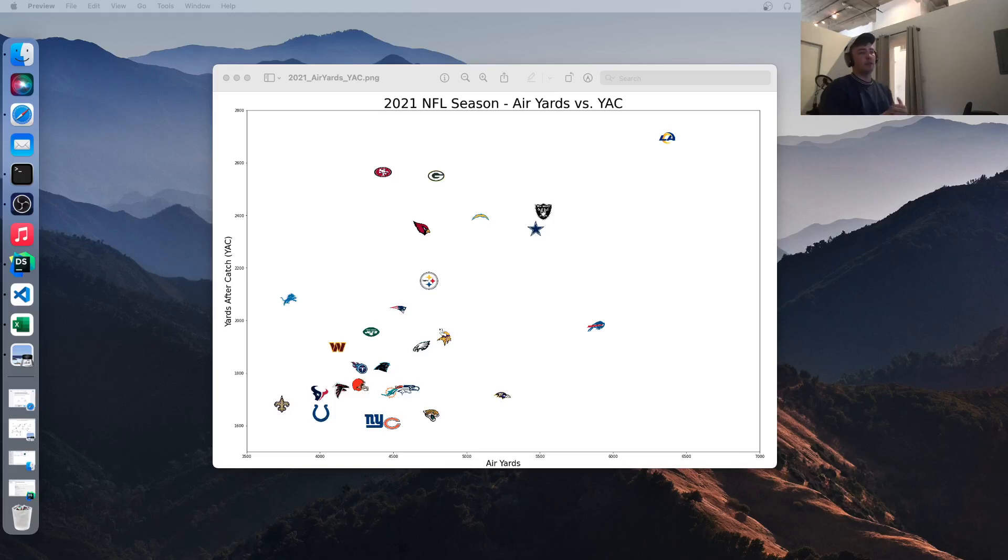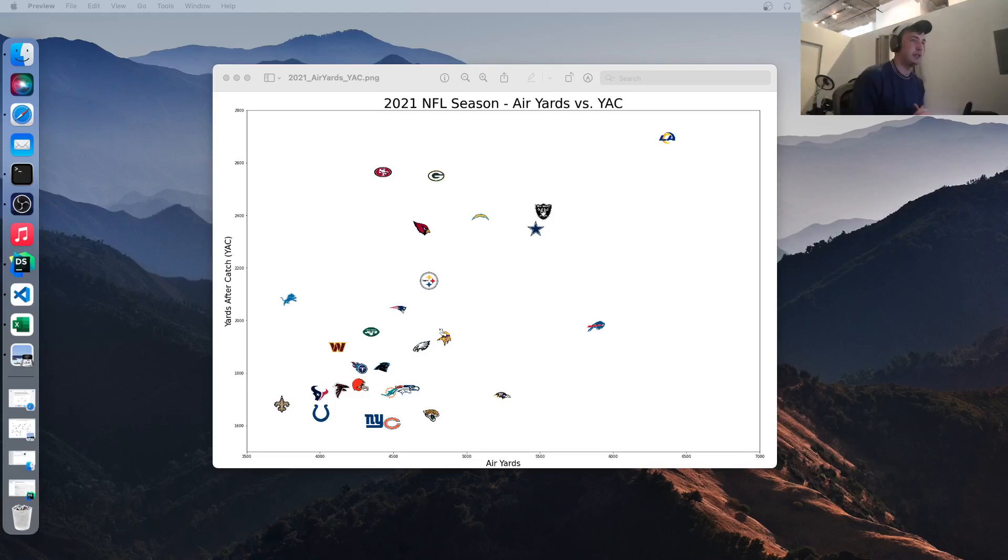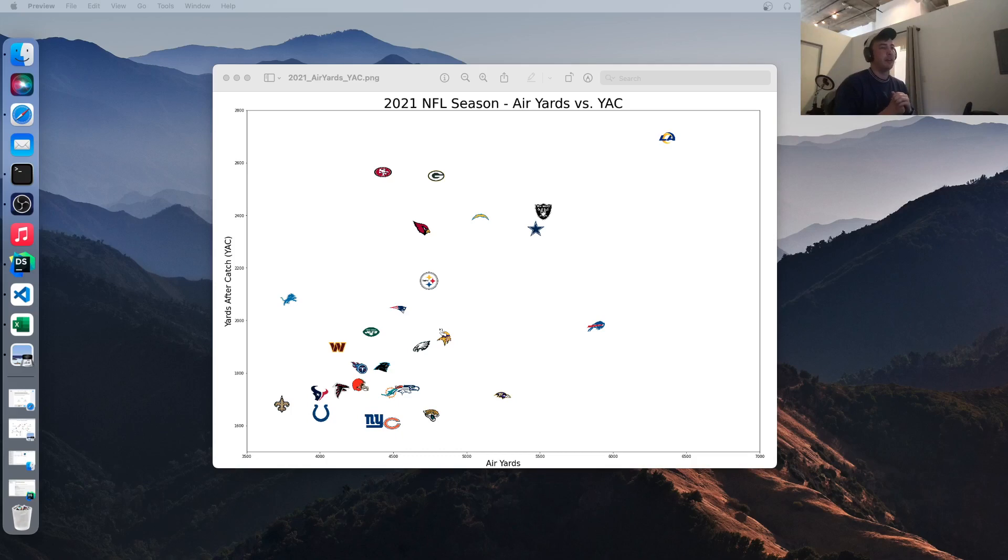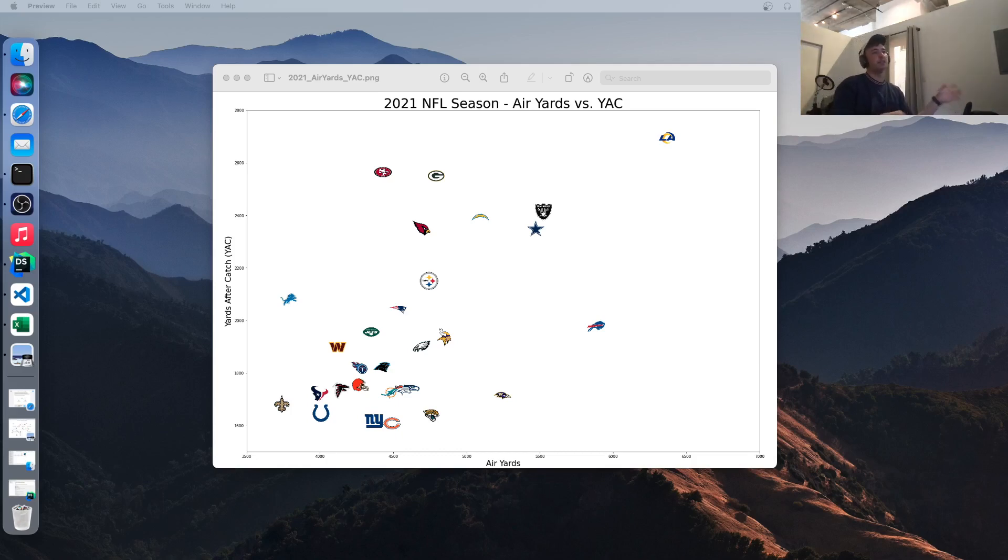Hey everybody, back with another video. Today we're going to be going over how to create these kind of visualizations like what I have here. So we're going to be using the NFL Python package and we're going to be populating this visualization, the points on this visualization with the team logo.